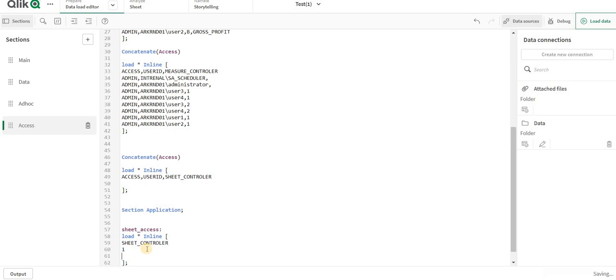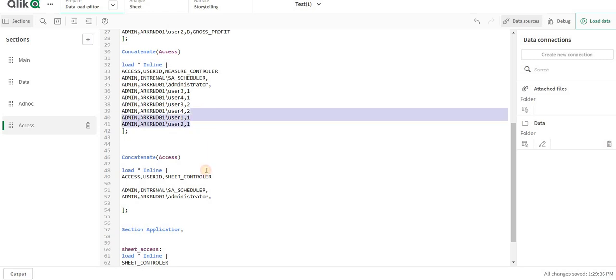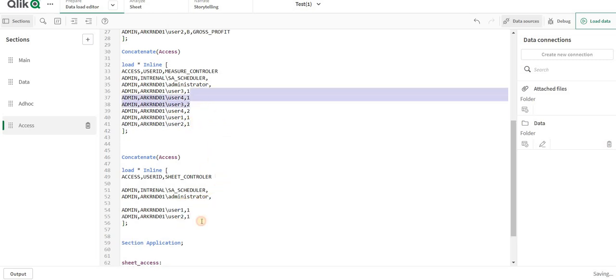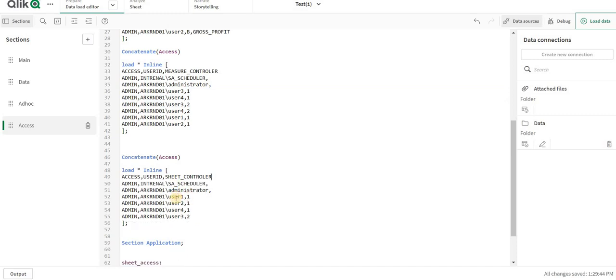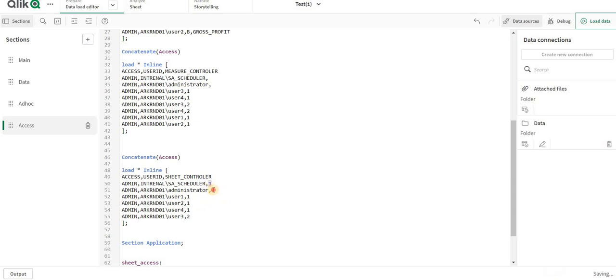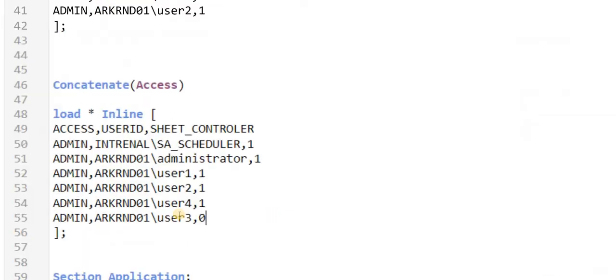I will add 1 and 0 as the data. So now I will start adding the set of users into the particular table. So I have user 1, 2, 3, and 4, and over to there I have a scheduler and administrator. I will provide access of 1, that is true, and for user 3 I will add 0 as it will not have access to it.